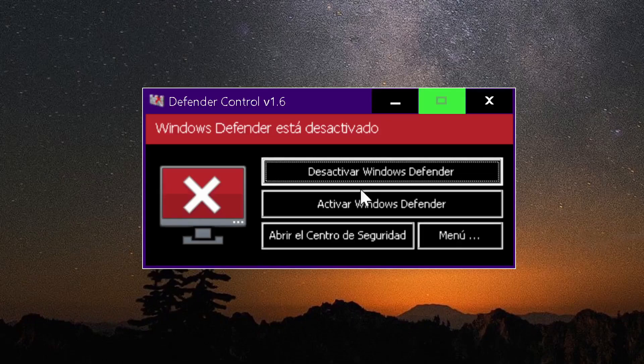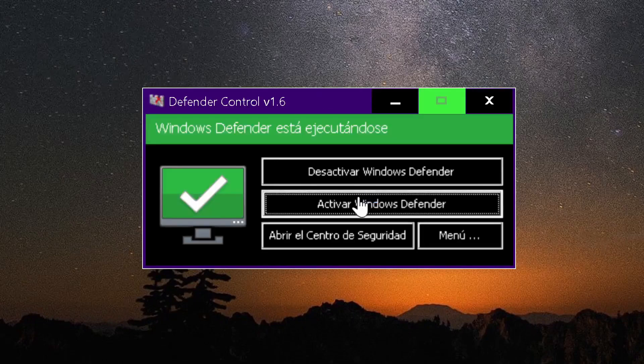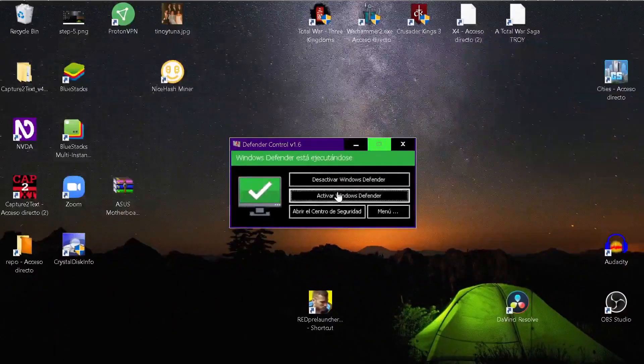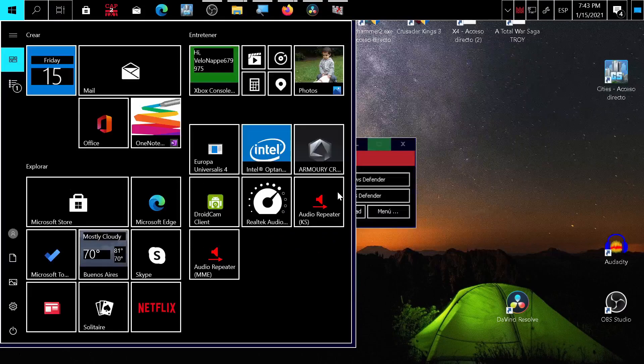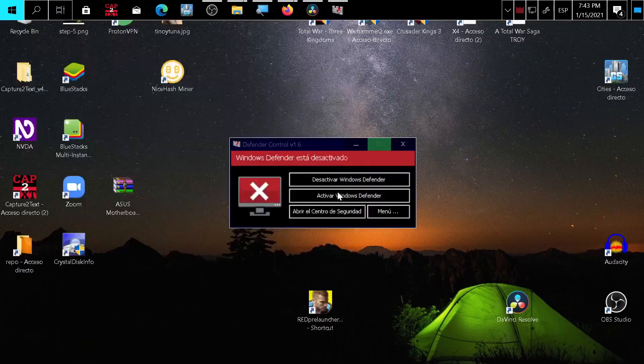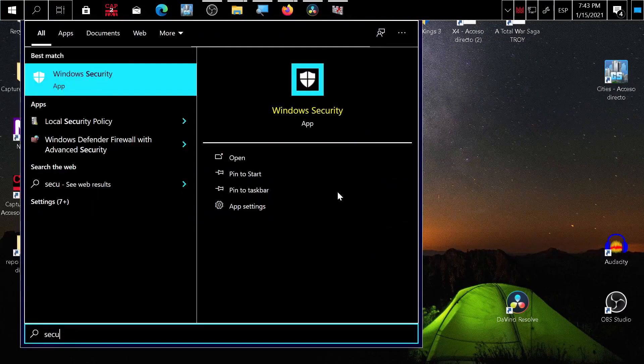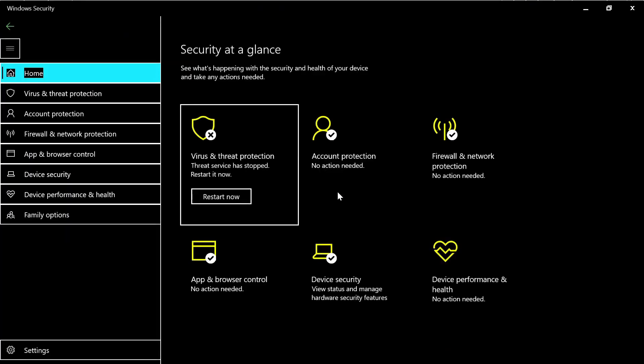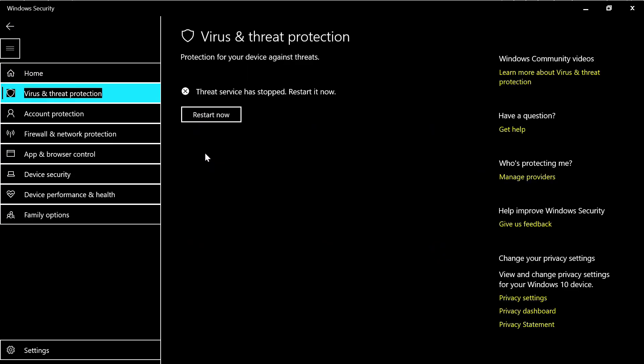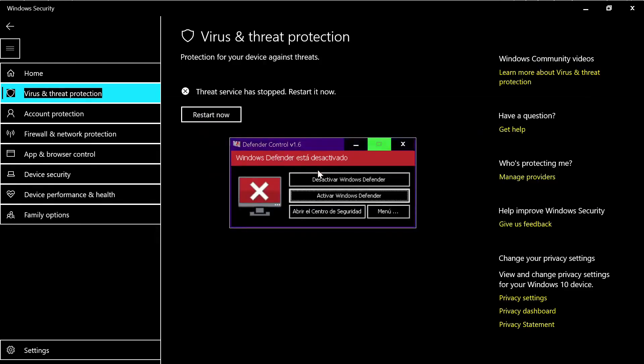You can check that it's working by typing 'security' and click Defender. And here it says 'threat service has stopped, restart now.' Or you can go here and activate, and Windows is back on.